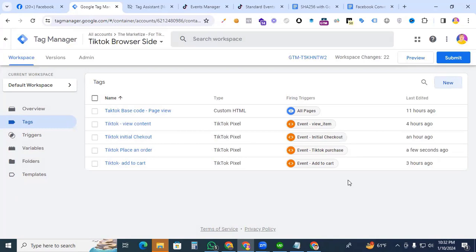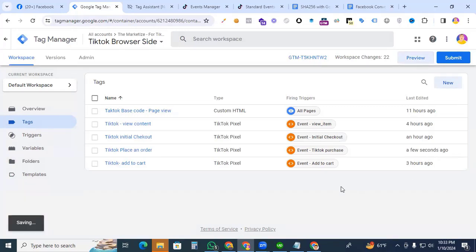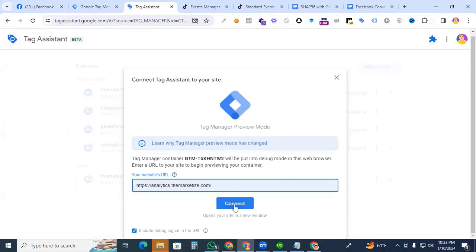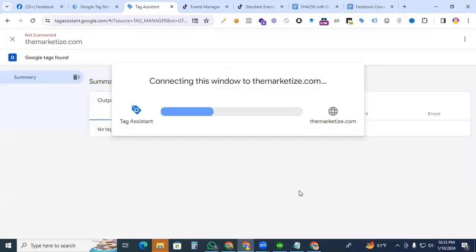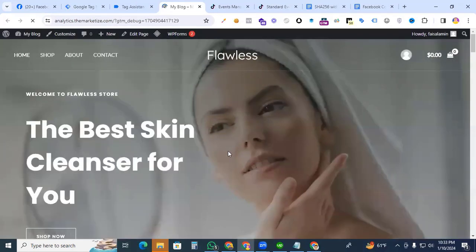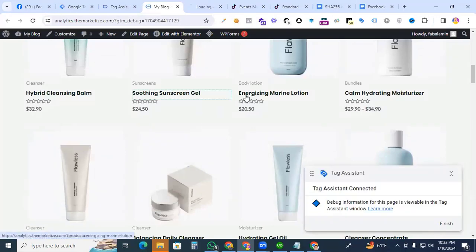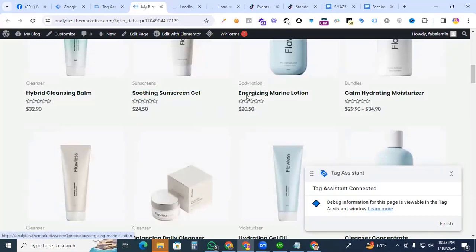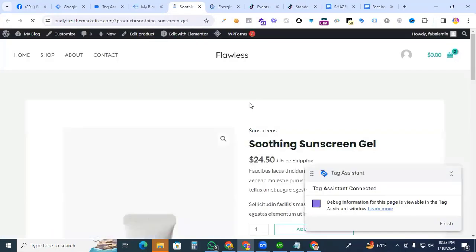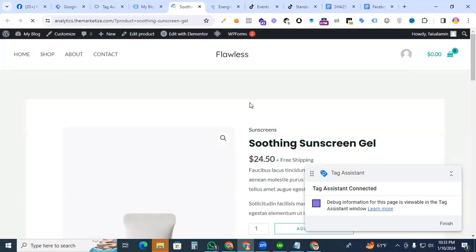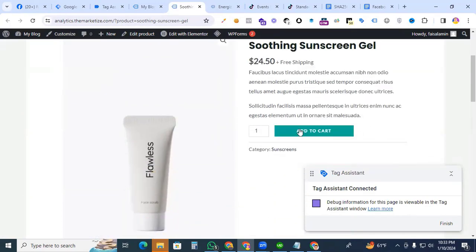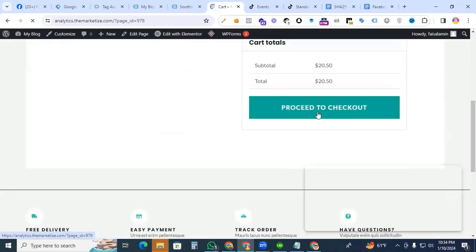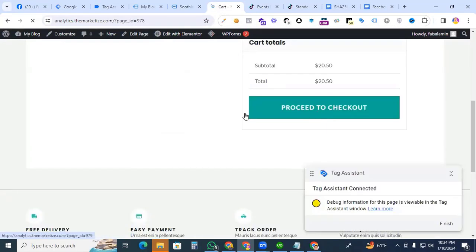Now we go to the preview options, then check if our Purchase event is working properly or not. Go to preview. That is our website. Then open a different product page for checking if our Place an Order event is working perfectly or not. Add to Cart, Add to Cart, go to Checkout.